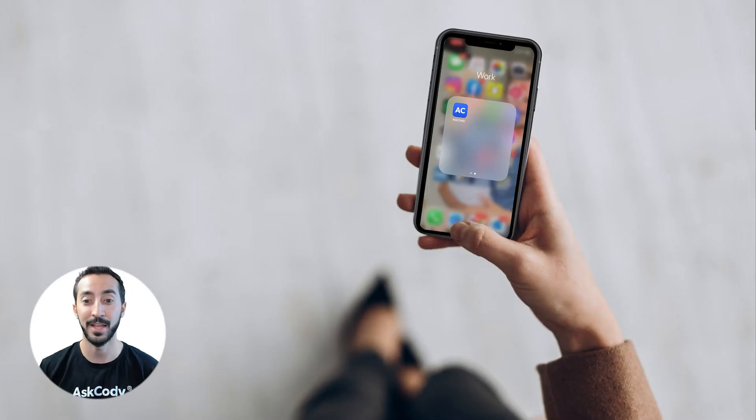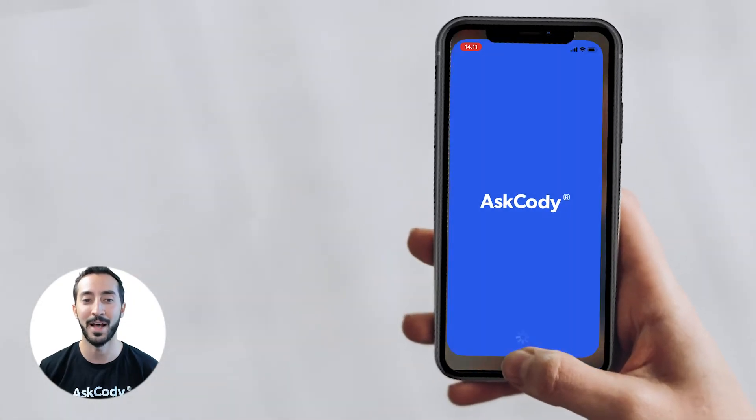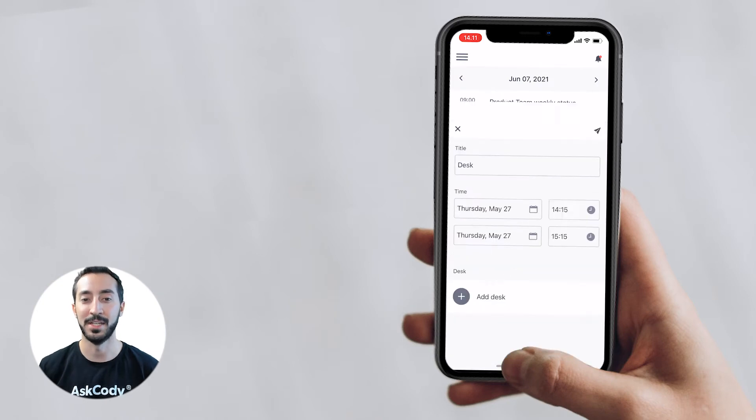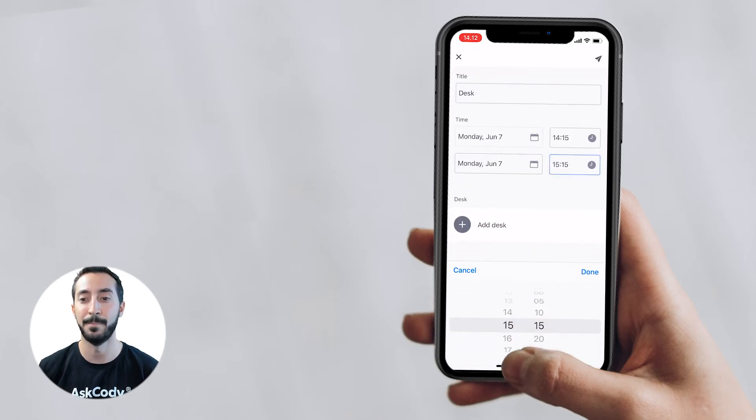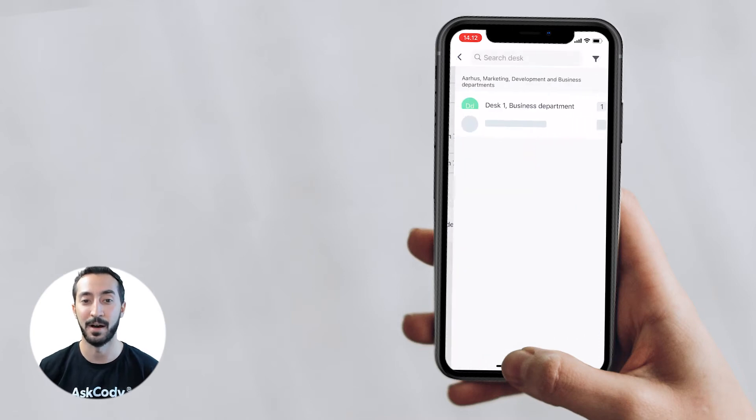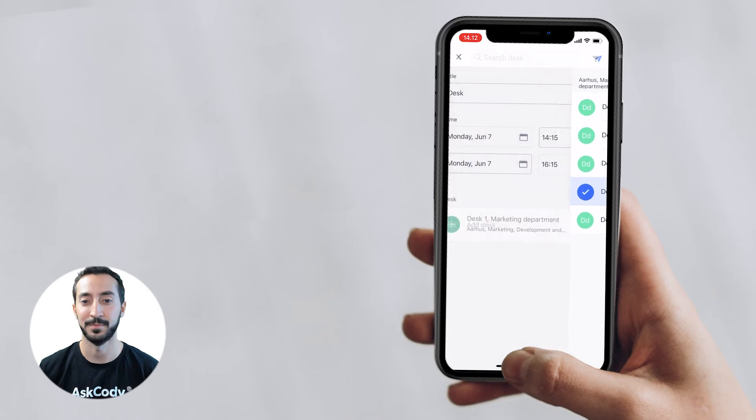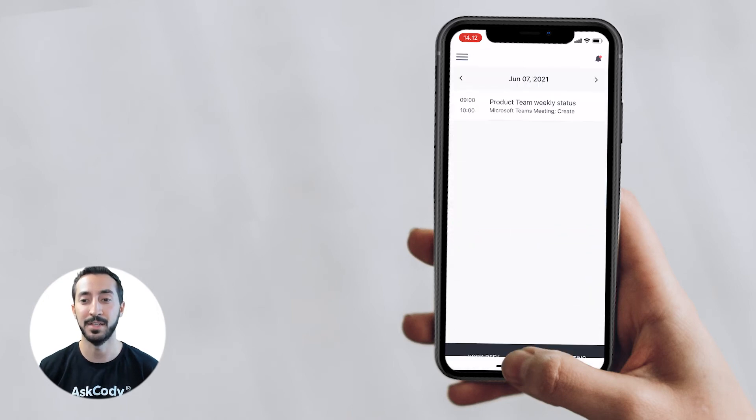While navigating to your free desk, you can open the Ask Cody mobile app to book your desk. This gives your employees the flexibility they need to book a desk when it fits them best, no matter if it's in advance, on the spot, or when they already are at the desk. Don't let them wait in line to book a desk on a fixed screen at the office.